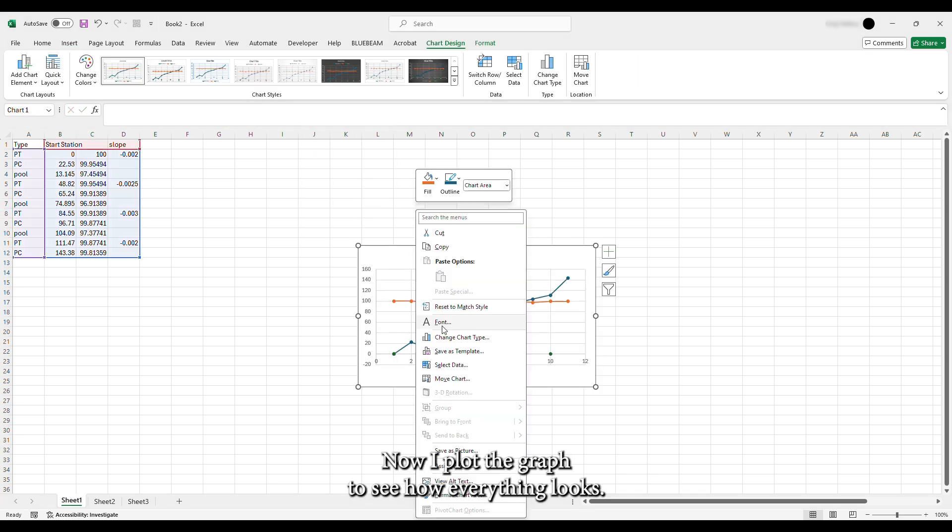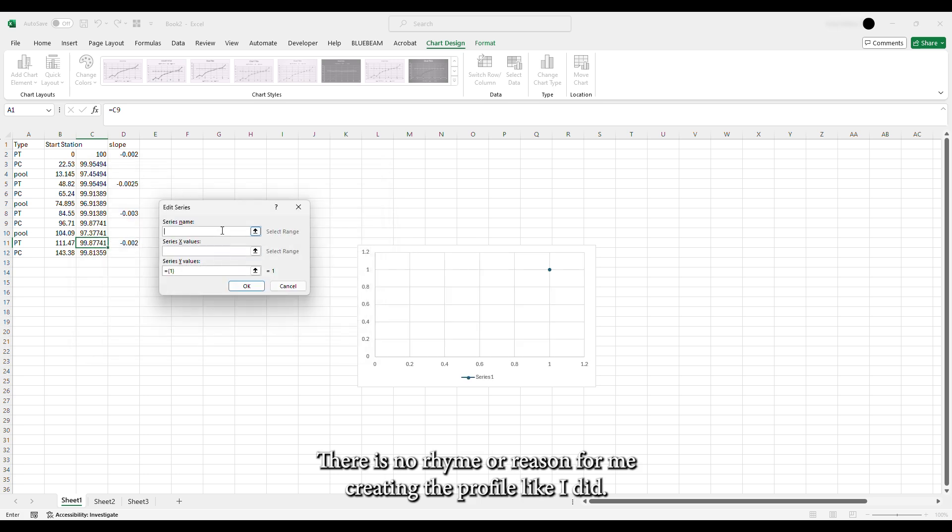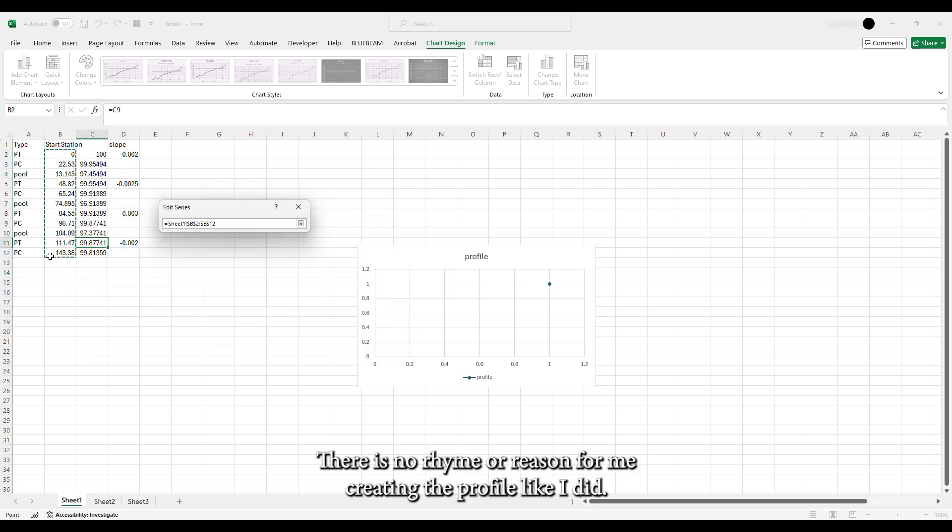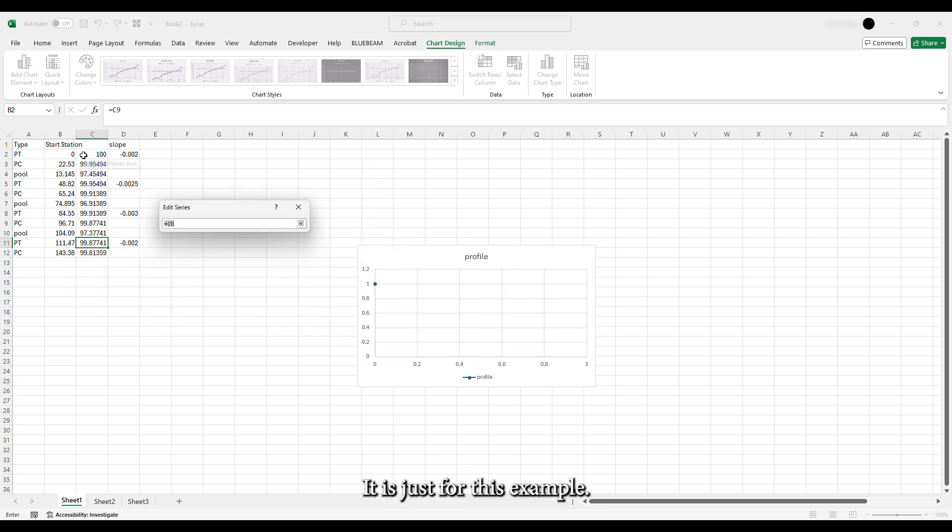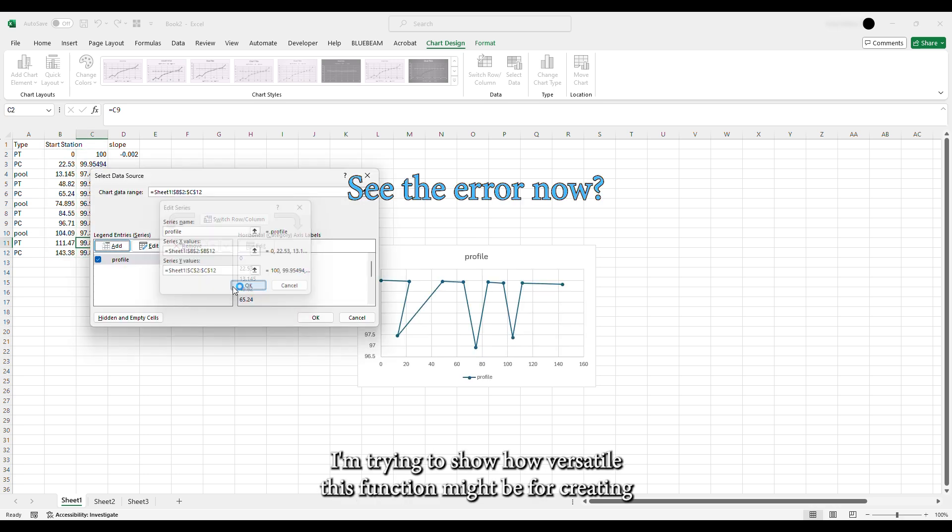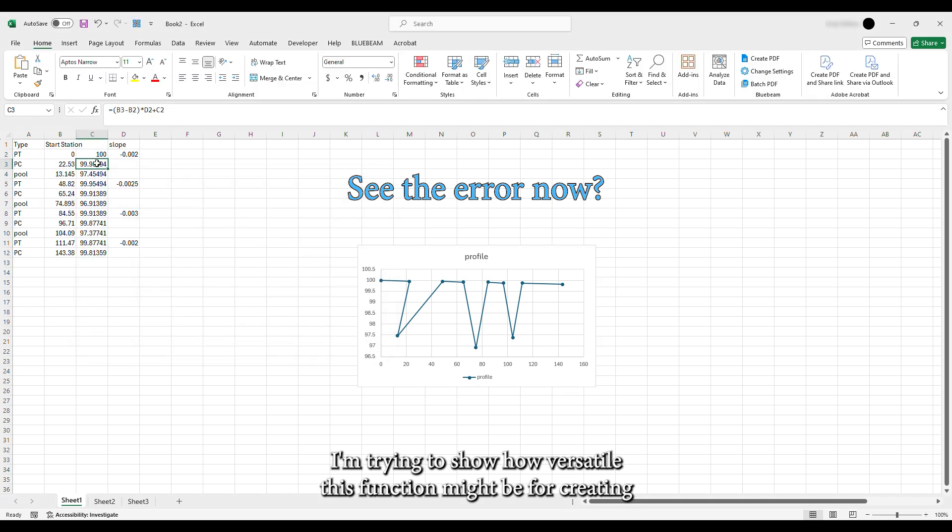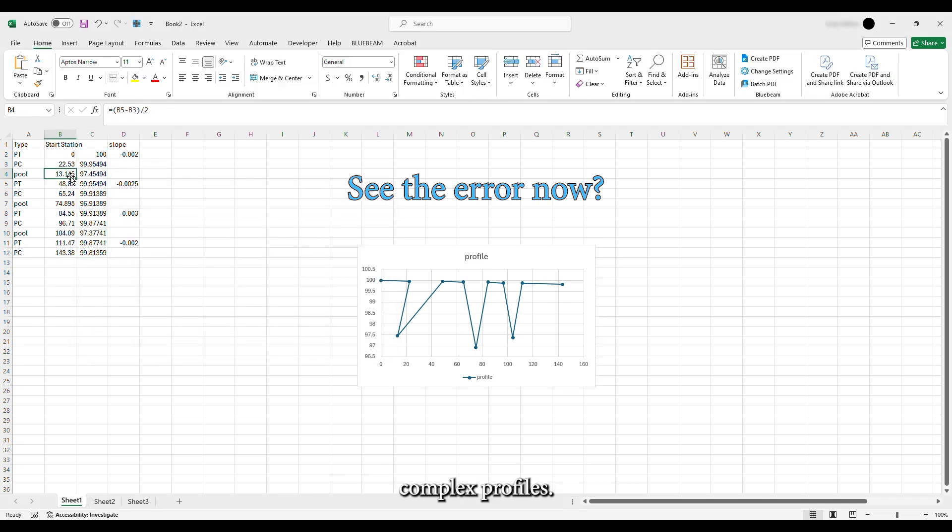Now I plot the graph to see how everything looks. There is no rhyme nor reason for me creating the profile like I did. It is just for this example. I'm trying to show how versatile this function might be for creating complex profiles.